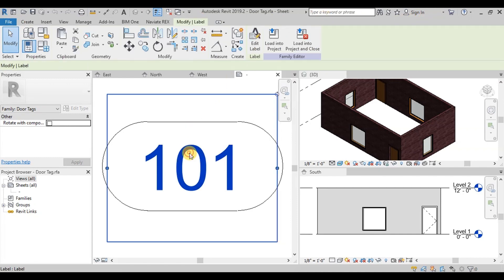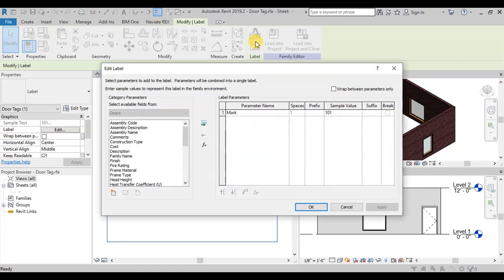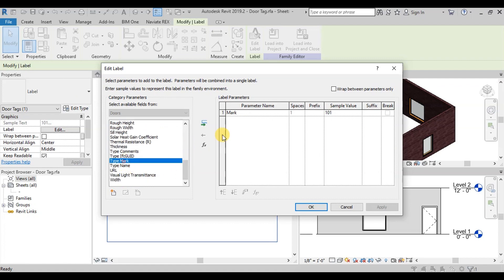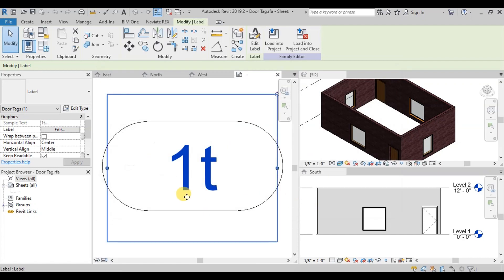Now select 101 and click on the Edit Label button. Here we will select the type mark in our list and we will remove the mark from the list. Now the label has changed to T1.